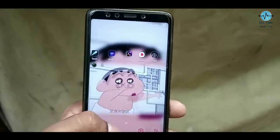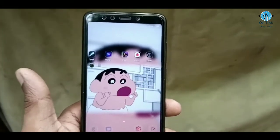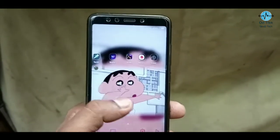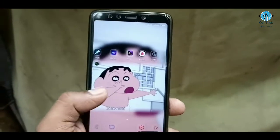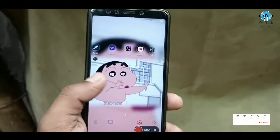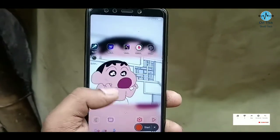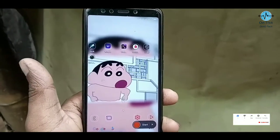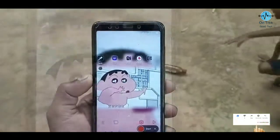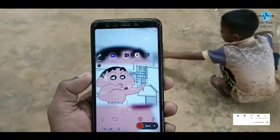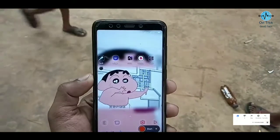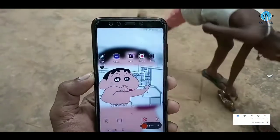This is the video of the Android application. In this video, you will be able to see the Android application. Please like and subscribe to the channel, and you will be able to see the amazing content. So, let's start with the video.